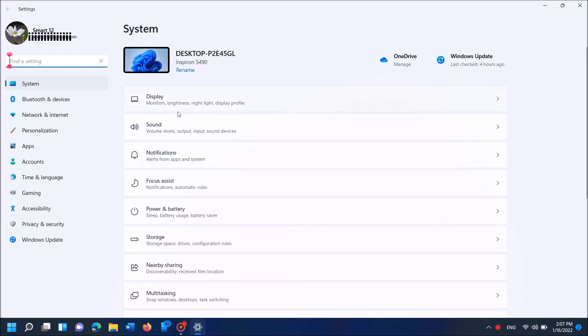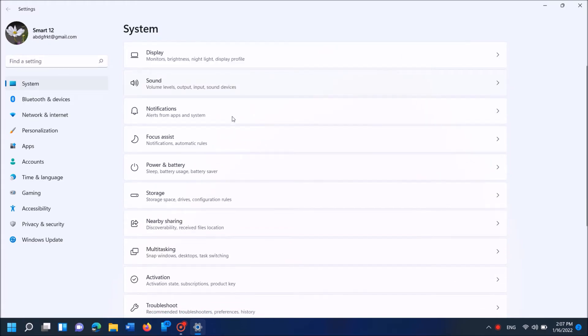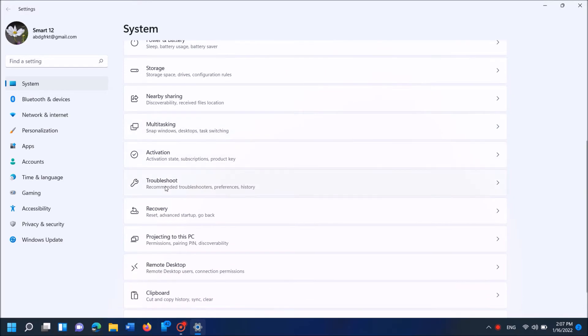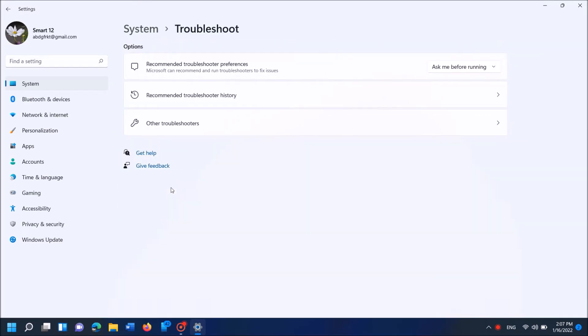Now in this page, after selecting System from the left pane, in the right-hand side locate for Troubleshoot. It is here. Click on it and now in the next window, click here Other troubleshooters.